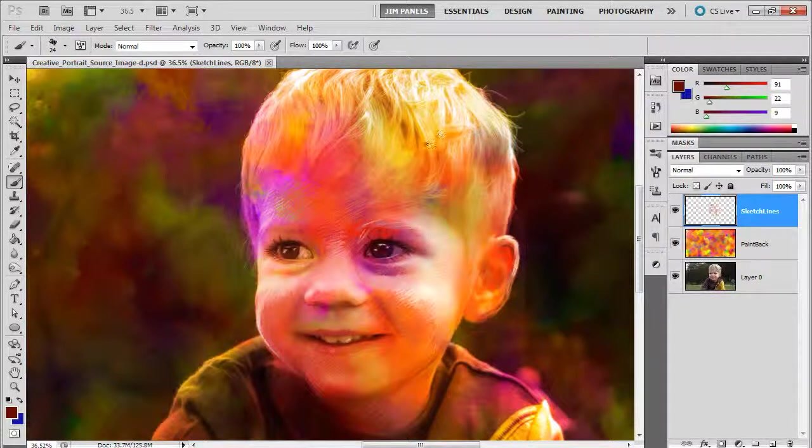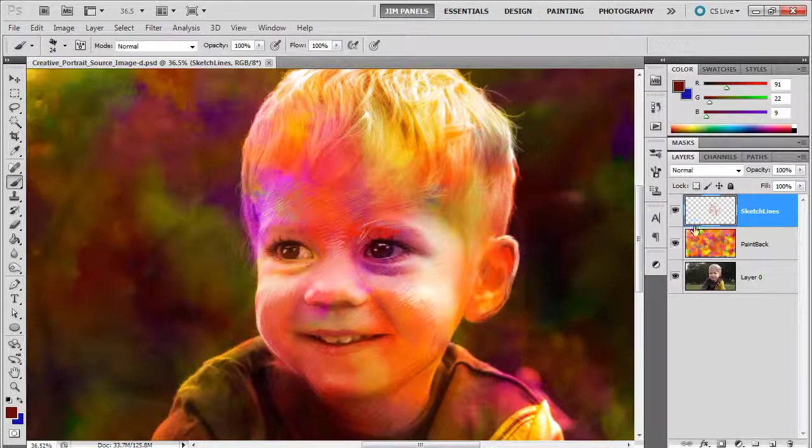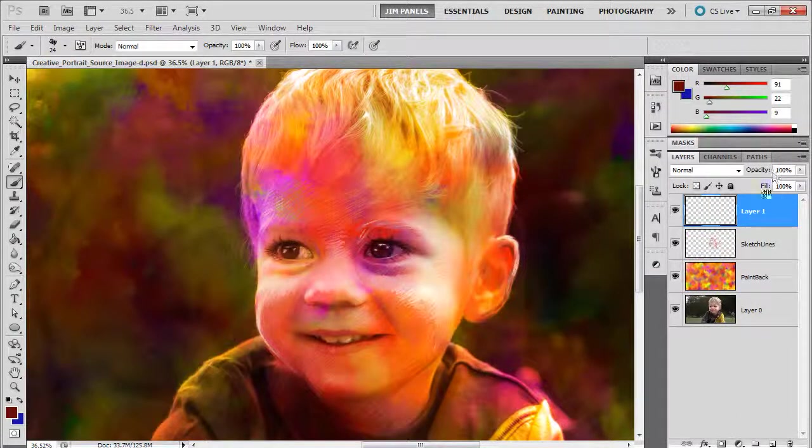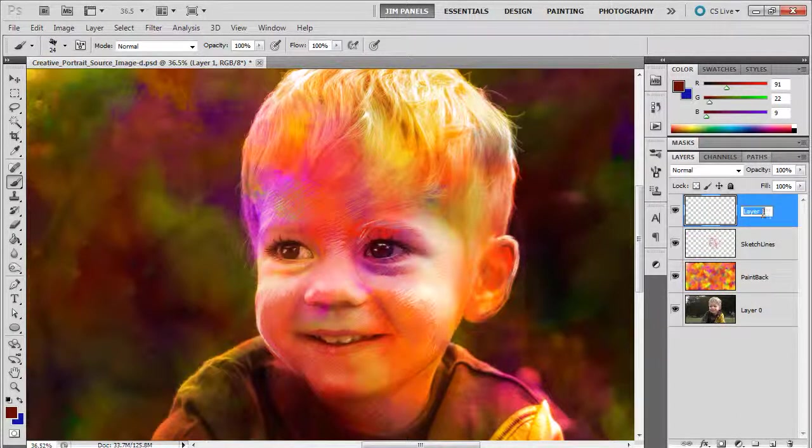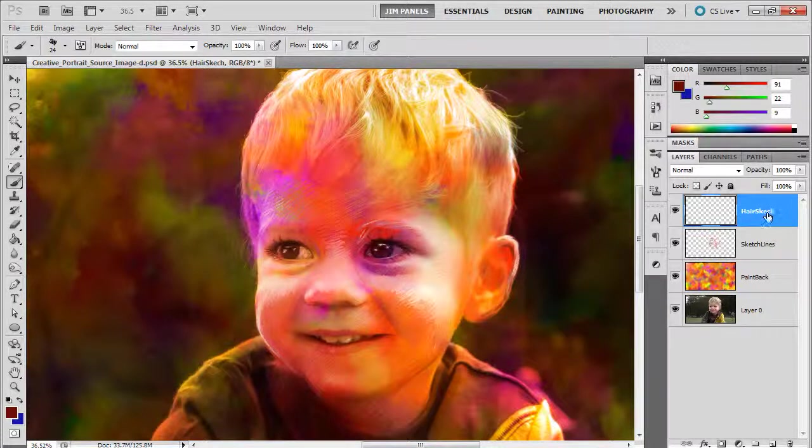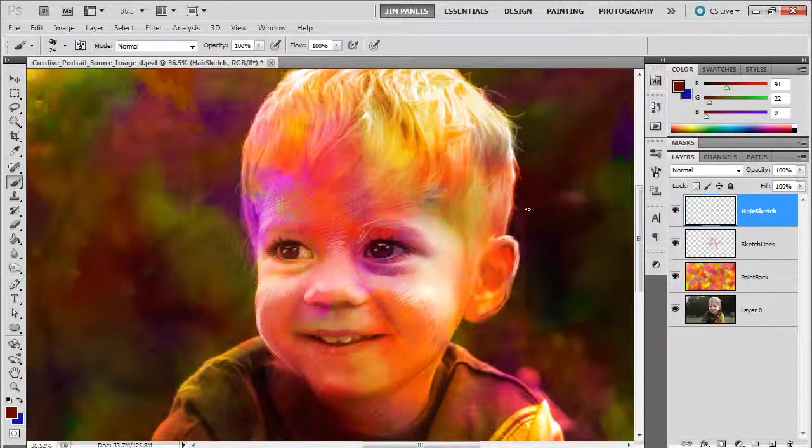So now that I have this image basically sketched out in most of the skin areas, I want to work through some of the hair regions. Now what I can do is go ahead and do that on a second layer above my sketch lines. So it's really my fourth layer, but anyway, hair sketch.